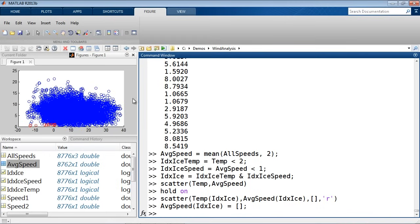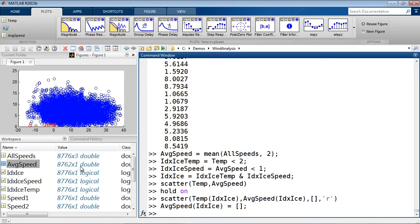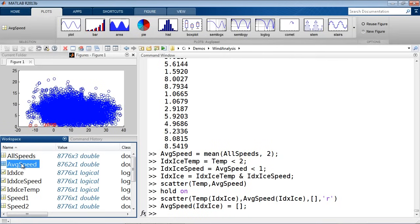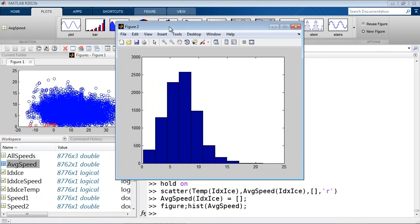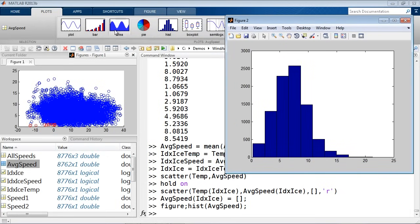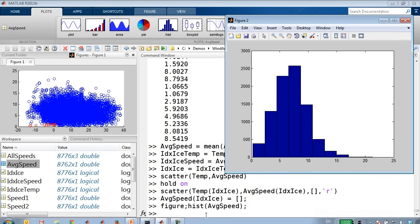Now we can look at the histogram, which is one of the quantities required to calculate the average power. Notice that as I've been clicking on these plotting commands, the command window has been echoing the equivalent commands — so it's not just doing the task, it's also teaching me what these commands are. If I ever want to do it myself without going through these interfaces, I know exactly which commands to use.